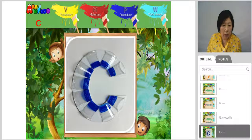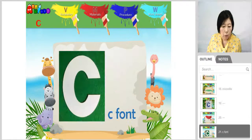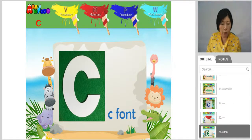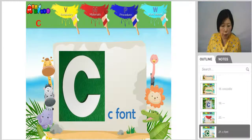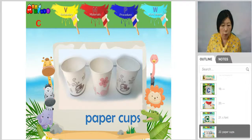Let's decorate cups on font C. Let's look at the materials. You need C font. You need paper cups.